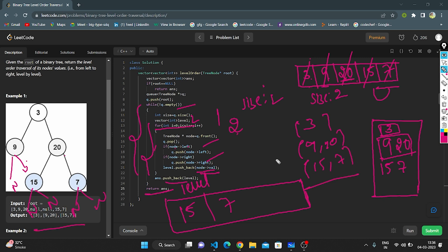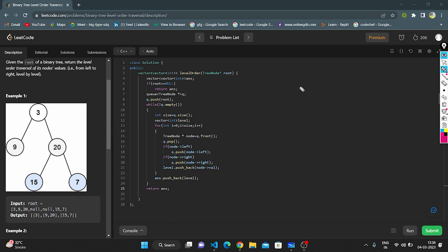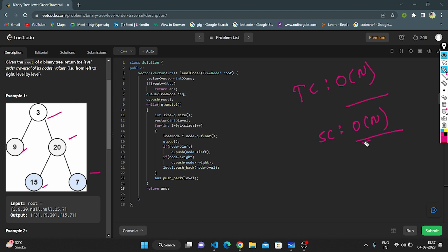We return the answer: 3, 9, 20, 15, and 7. That completes the dry run of this logic. The time complexity is O(n), where n is the number of nodes in the binary tree, since we visit all nodes exactly once. The space complexity is also O(n), as we store all nodes in the answer vector. Thank you for watching.